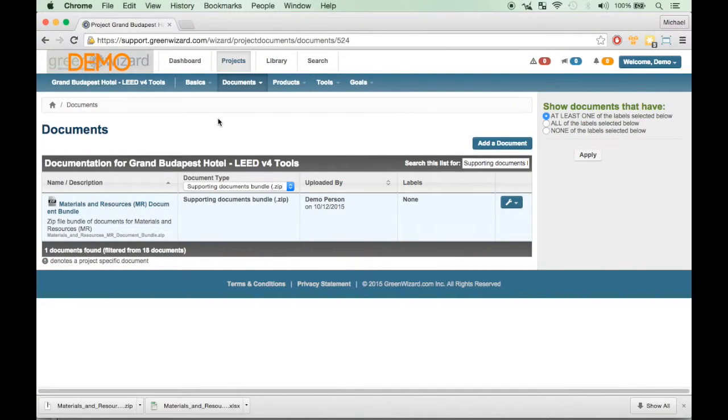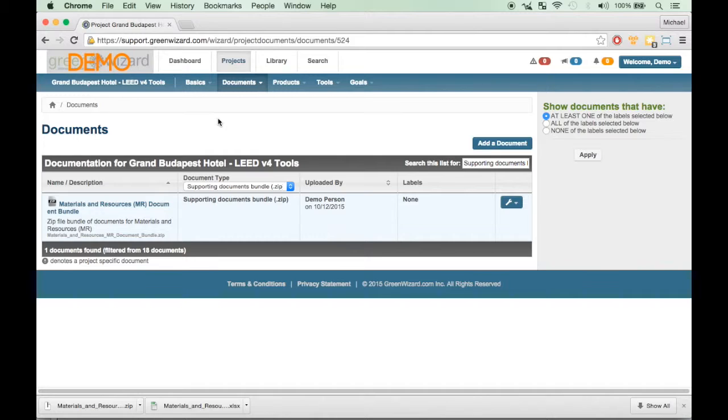You should now have a good idea of how to use the export functionality for LEED version 4, so that you can manage your credit forms and documentation.